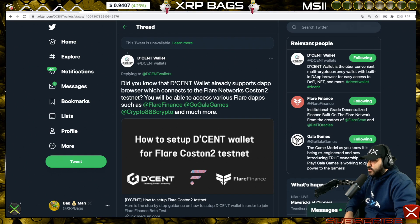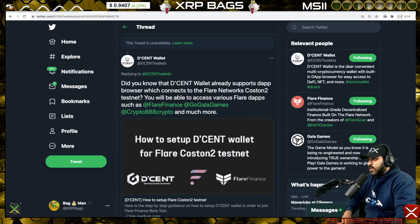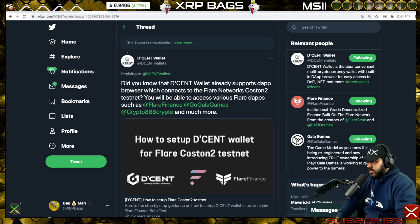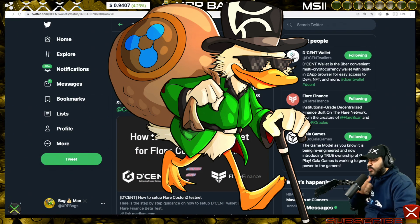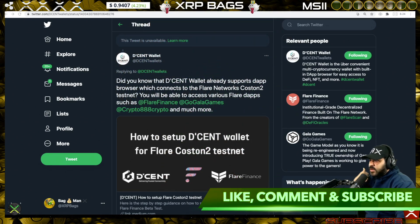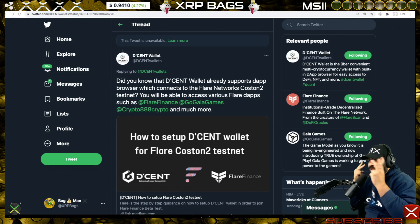Descent wallet already supports a browser connecting to the Flare network coston testnet, where you'll be able to access Flare Finance and GoGala Games right off the bat. If you don't have a Descent wallet or don't want to use MetaMask, you'll more than likely just have to wait a few more days to access Flare Finance. I hope you enjoyed this tutorial — moving your Flare address over to Descent wallet is not that hard. Stay extra extra bullish, keep holding those good vibes, and I'll catch you all in the next one.